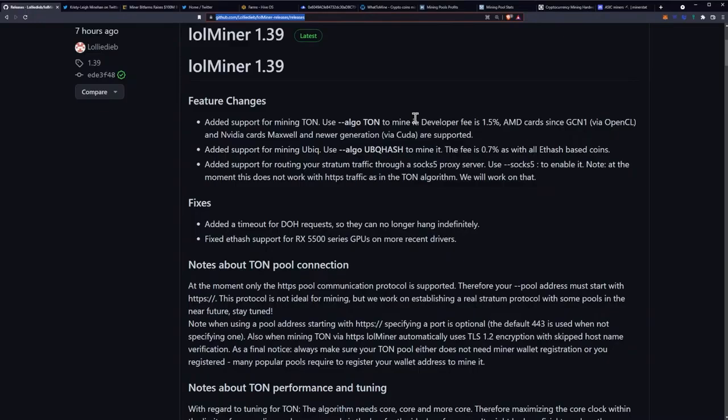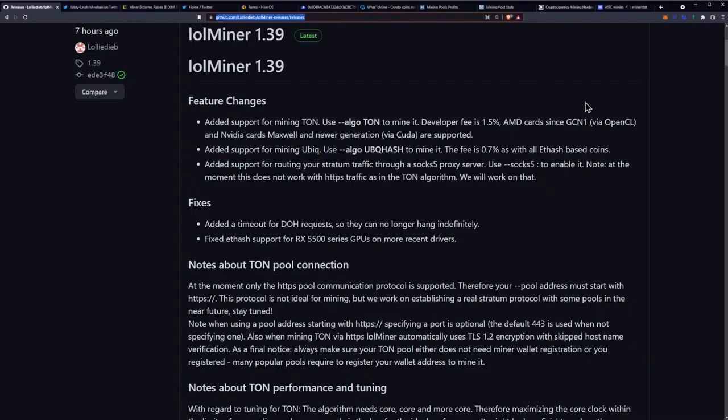Here are the feature changes: added support for mining TON using algo switch TON to mine it. Developer fee is 1.5%, AMD cards since GCN 1 via OpenCL and Nvidia cards Maxwell and newer generation via CUDA are supported.